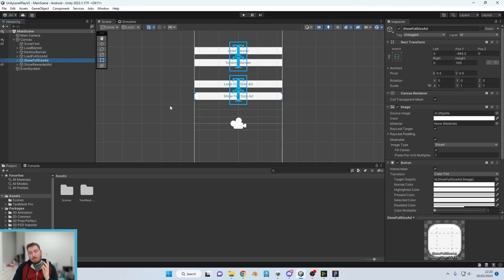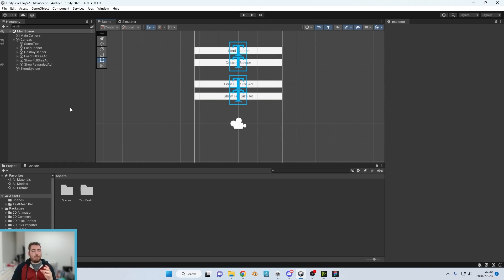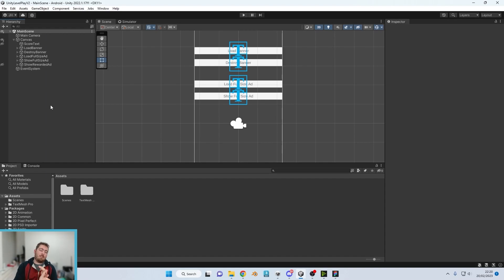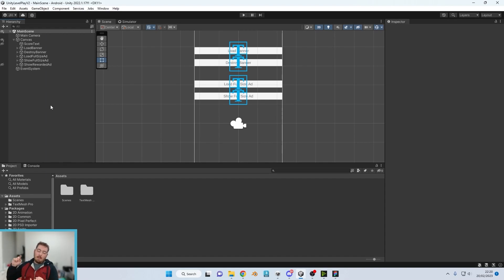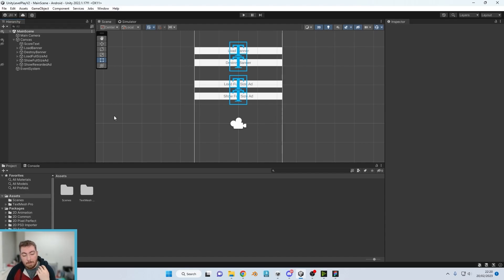So this is a bare bones project and as it stands we've got no packages installed. So we do need to integrate the Unity plugin.